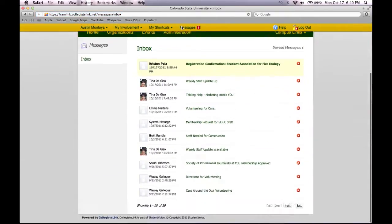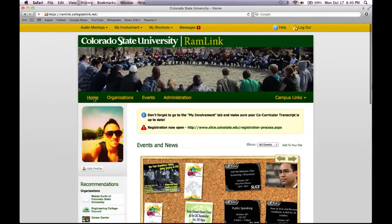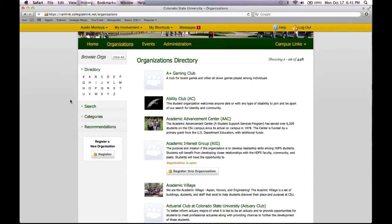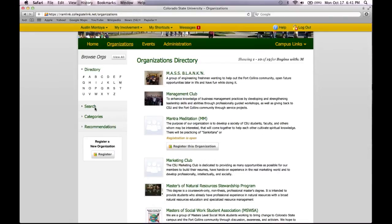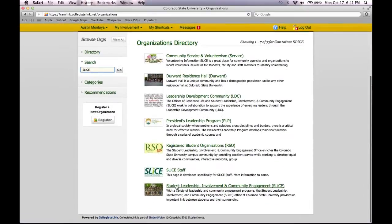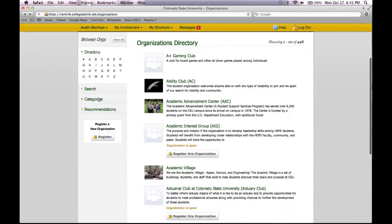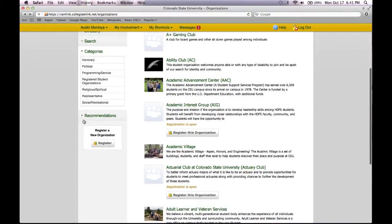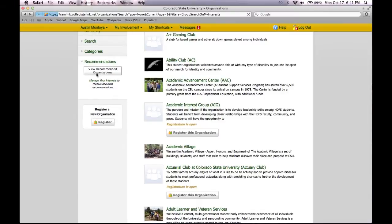Messages are just your RamLink inbox. Under the Organizations tab, you can search through the organization directory. They are all sorted by name, so you can click on a specific letter to search, or if you would like to type in a specific organization, you can do it that way as well. You can also find organizations based on their category, and you can see your recommendations based on your interests.